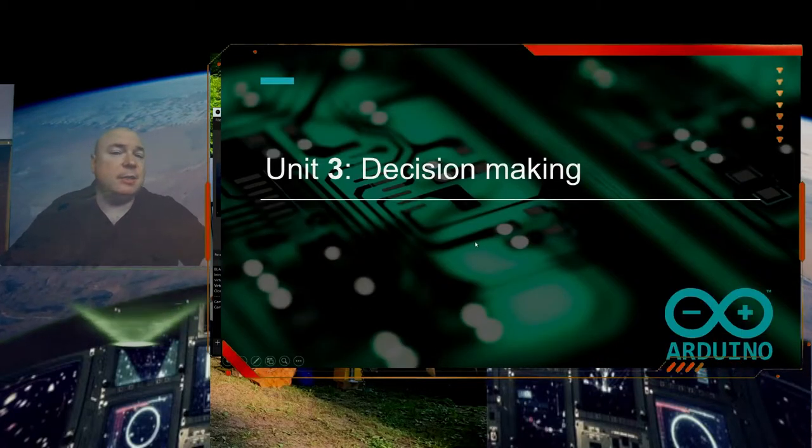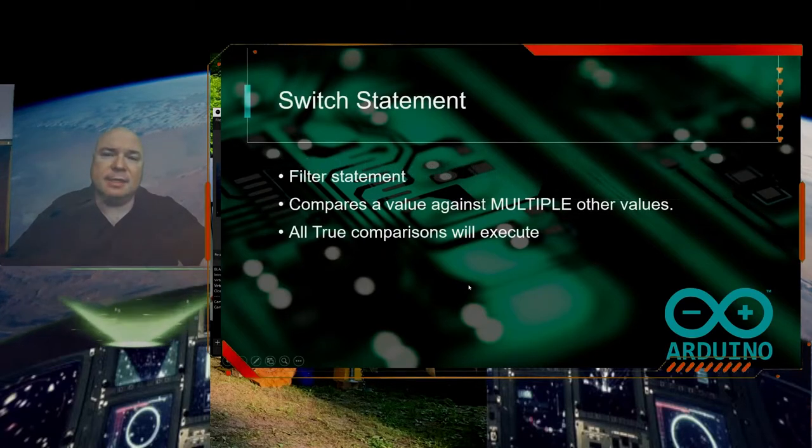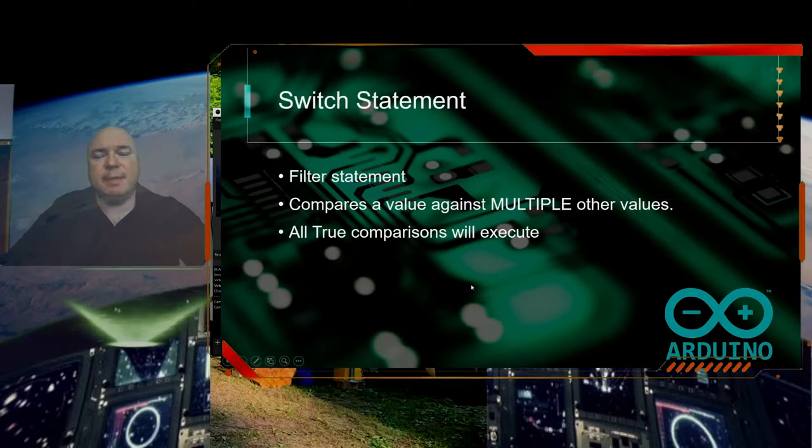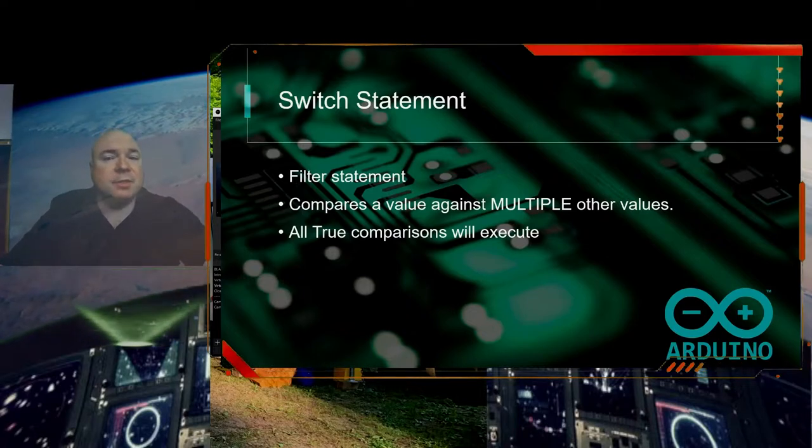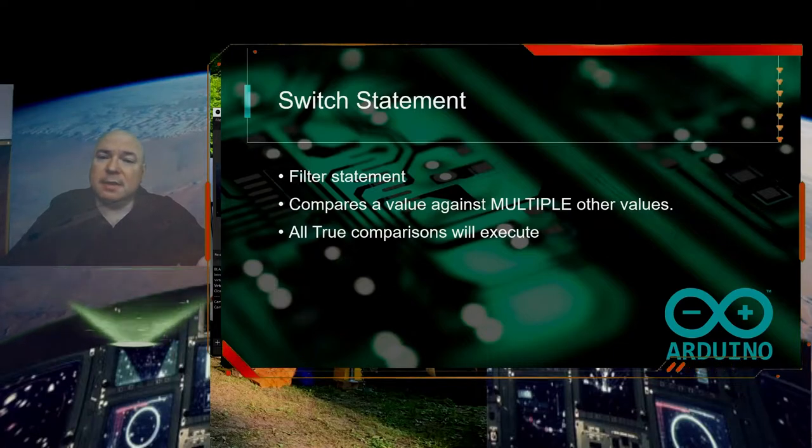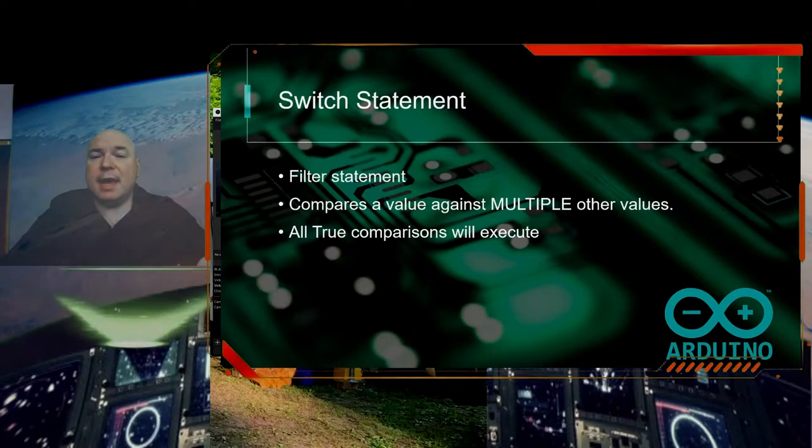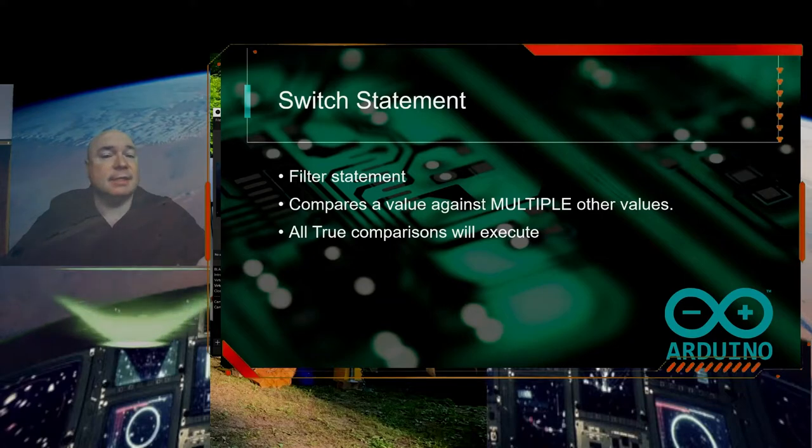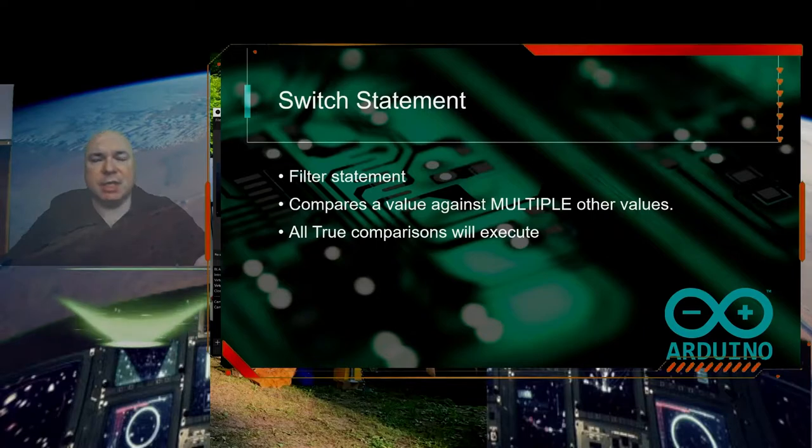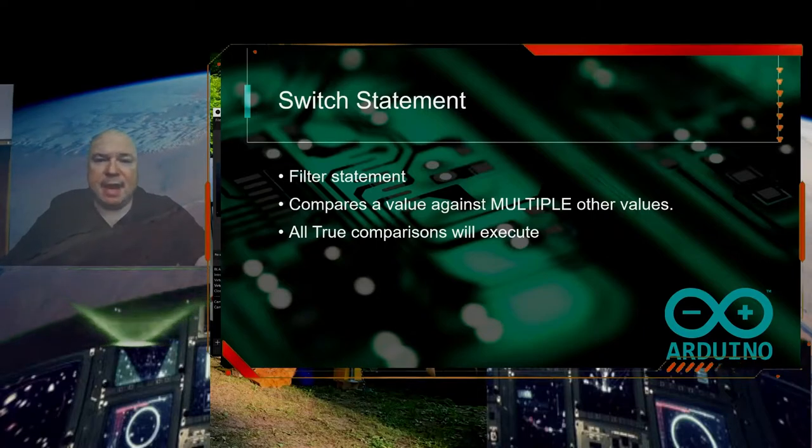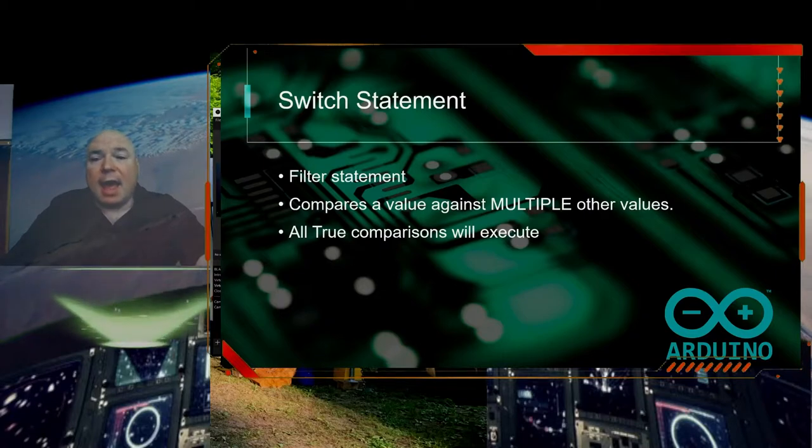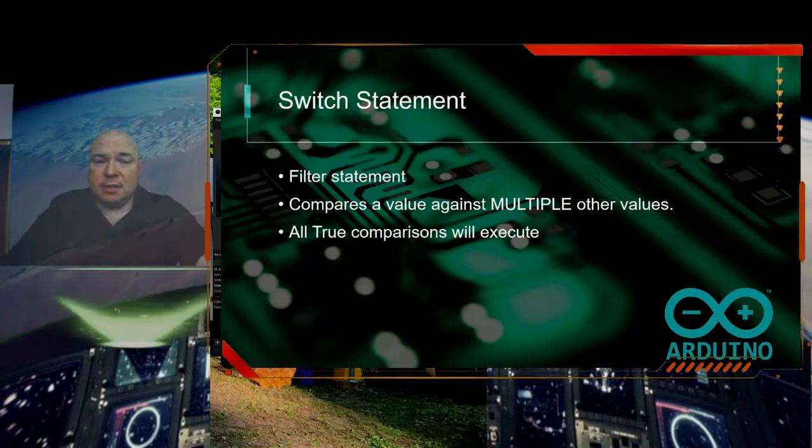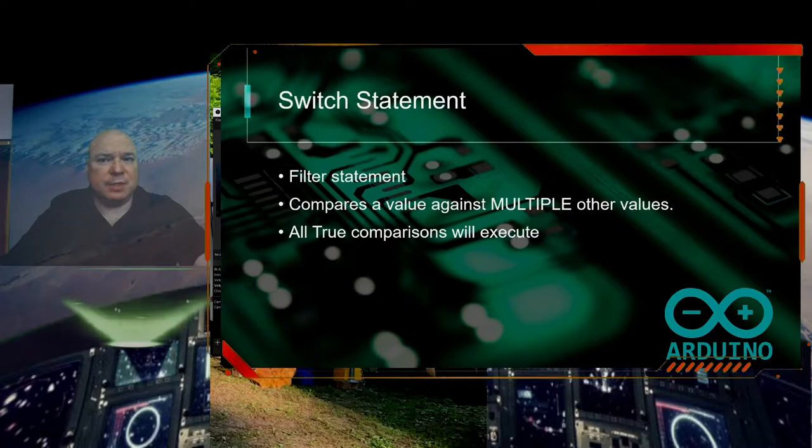We are continuing our unit on decision making and this time we are going to look at a very special statement called a switch statement. You can think of it as a streamlined version of a big if-then-else statement. All true comparisons will execute with a switch statement.